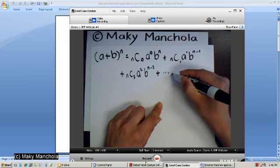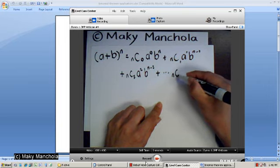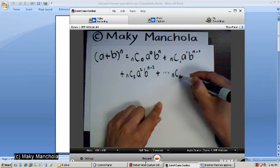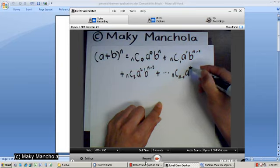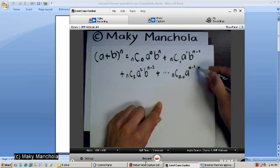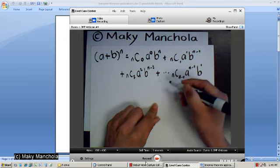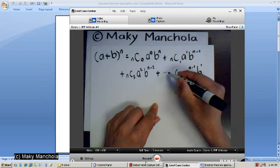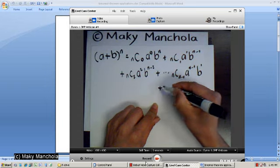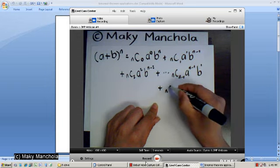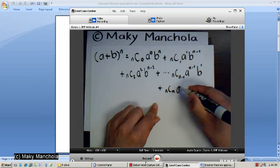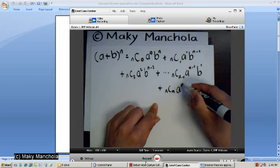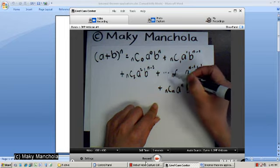...n choose n minus 1, a to the n minus 1, b to the 1st, plus n choose n, a to the n, b to the 0.